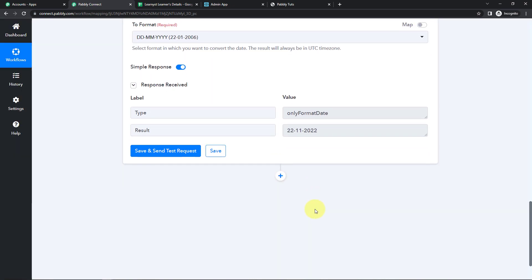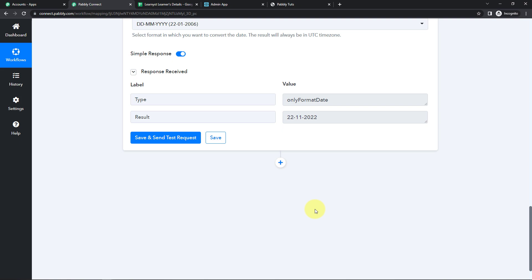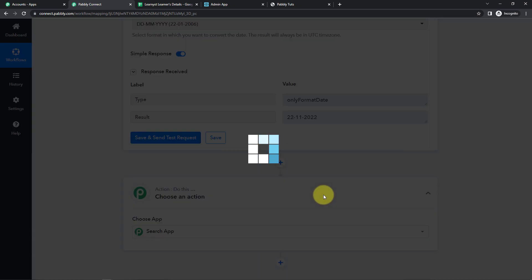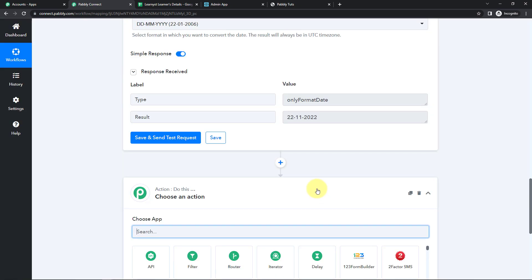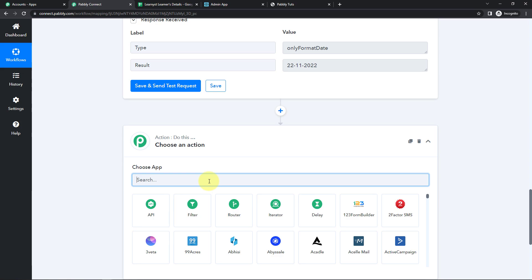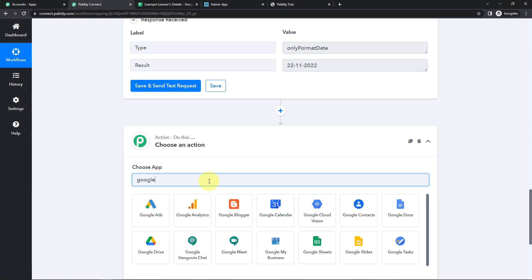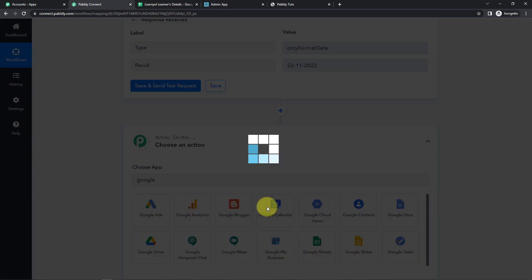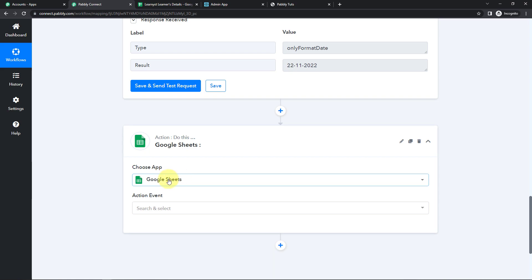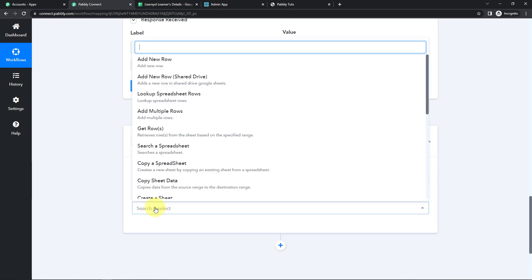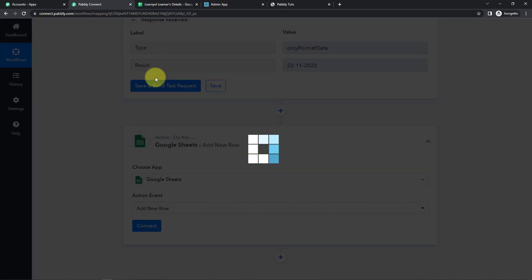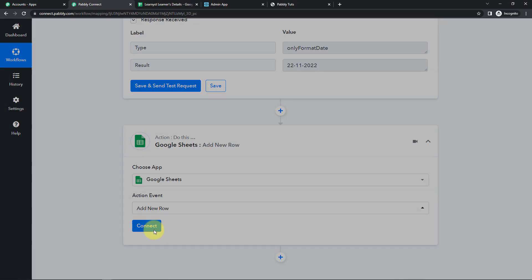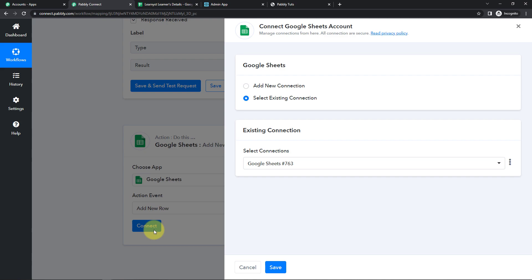Once done, I want to inculcate this information in my Google Sheet. So I'm going to click on Add Action Step and choose the application Google Sheets. The action event here would be to add a new row. Let's click on Connect. Here, Pabbly Connect is asking to connect itself with the Google Sheets account.